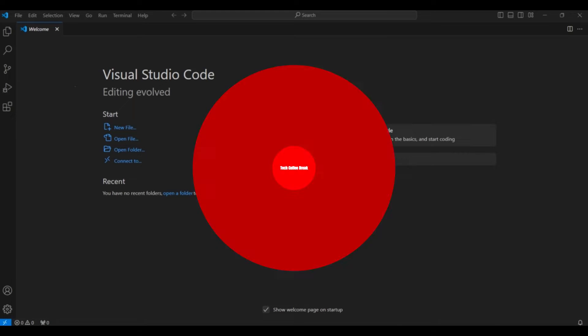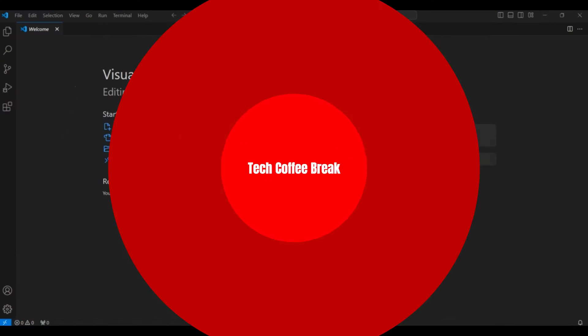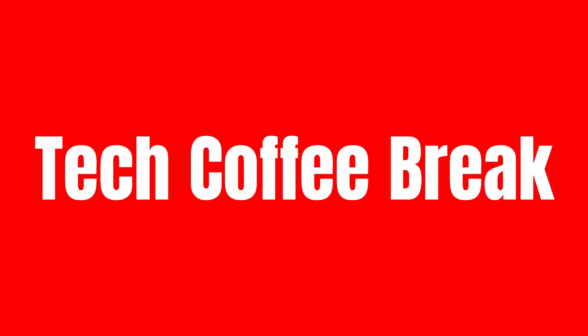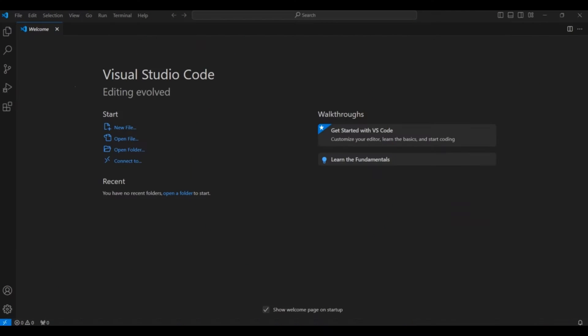Welcome back to my channel. So in this video, I will show you how to run a Spring Boot application in VS Code. So let's start.